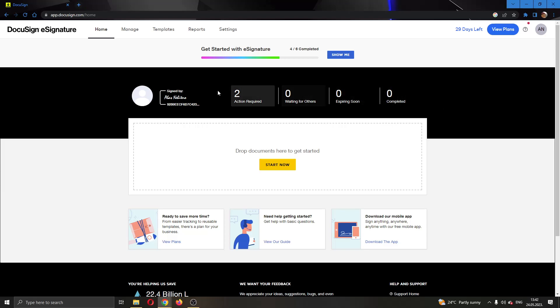The first thing you want to do is go ahead and open up the official DocuSign.com website and login to your account.